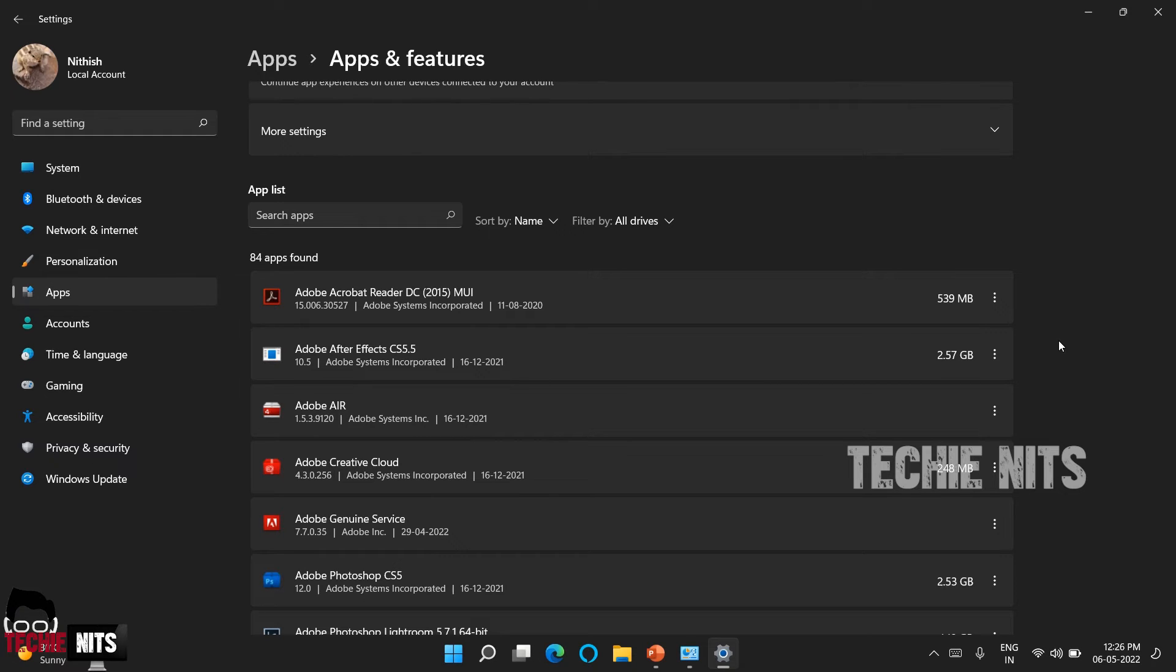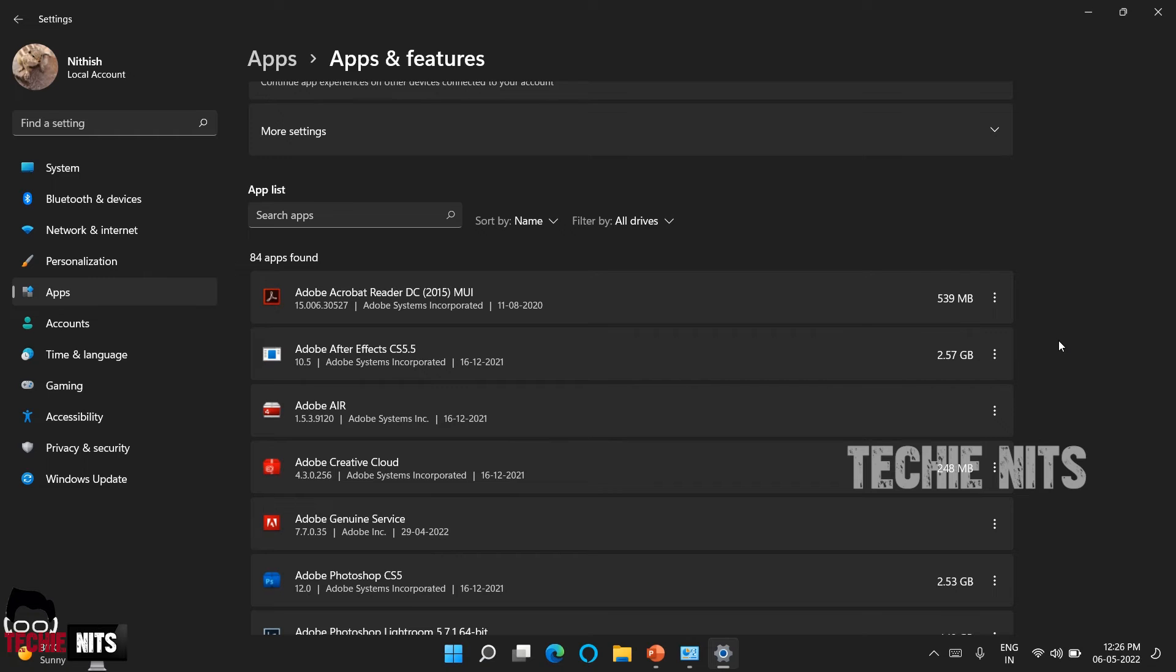So the softwares or applications that you have installed via Microsoft Store won't show in control panel. So those softwares and also the inbuilt softwares which come along with the Windows 11 OS can be found in apps and features.